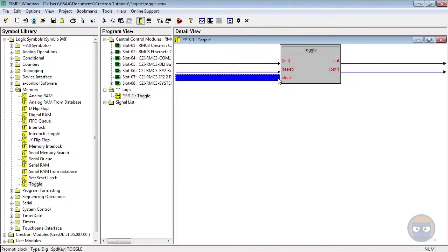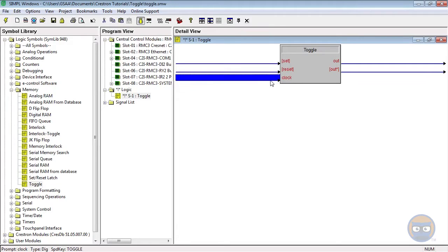When you click the clock or set the clock to 1, the output of the toggle goes to 1. When you pulse the clock again or send it a 1 again, the output of the toggle turns back to 0.